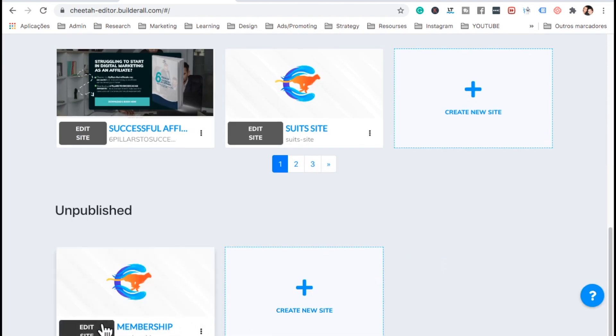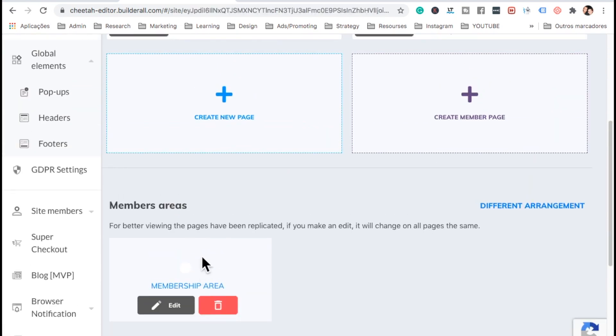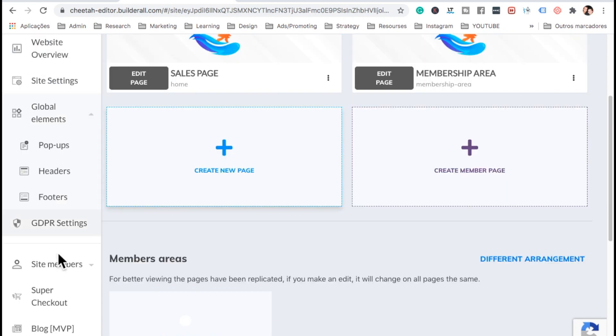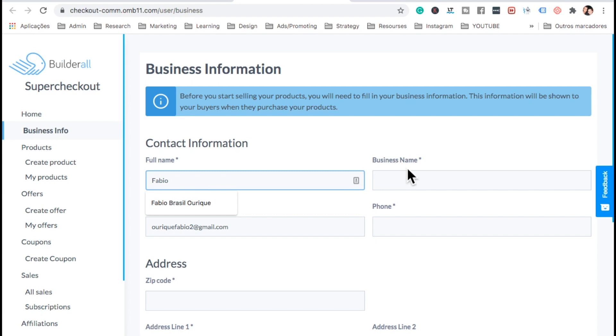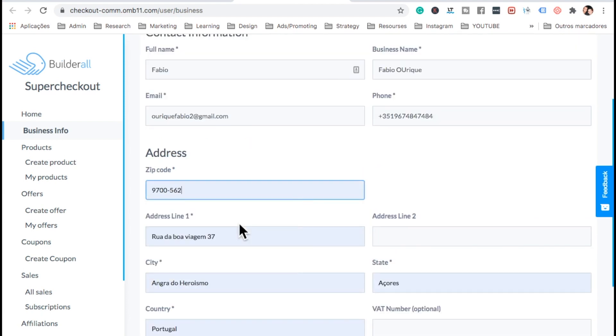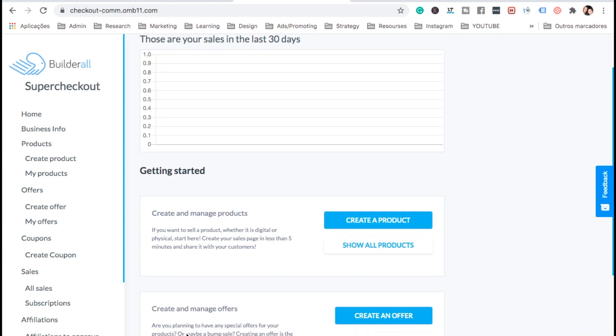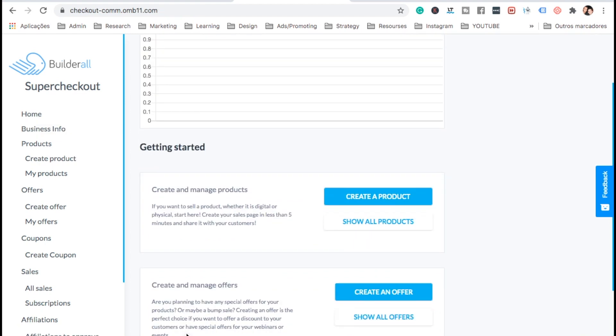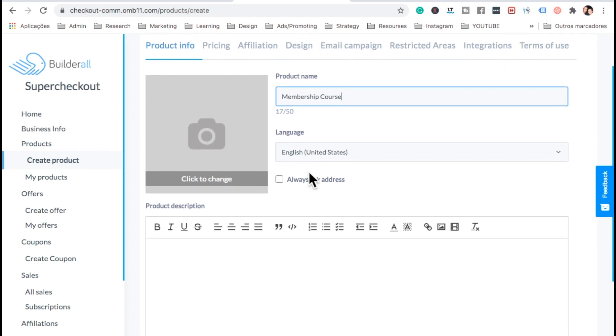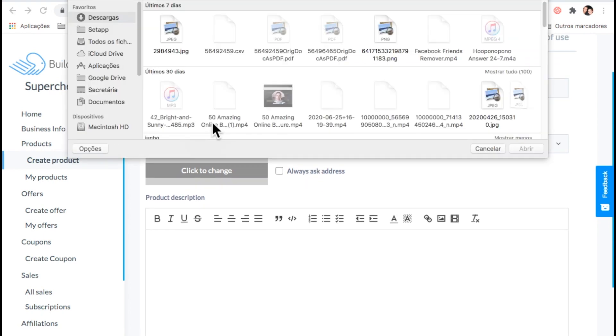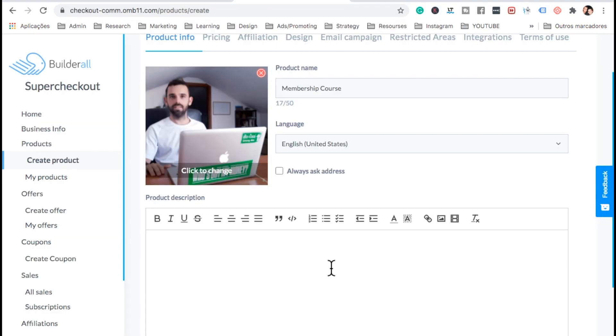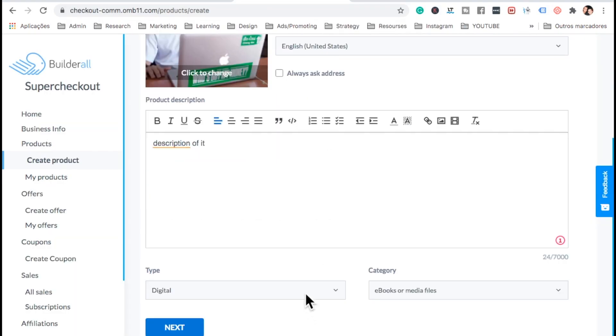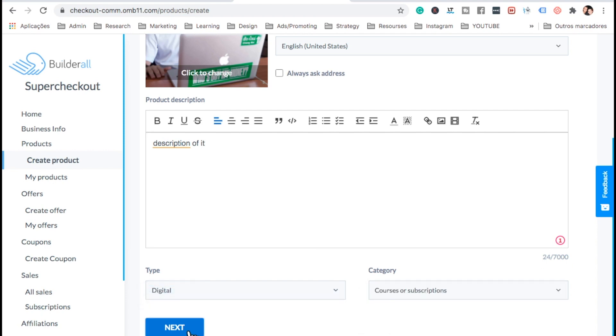Okay, now let's go back here. Now let's come here to the left to the super checkout. And we have to add our details. So let's go ahead and add my address and save. Here, let's create a product. Let's give it a name - membership course. Let's upload an image for the product. A description of the product. Now, what type? I want it digital. And I want it to be a course. Then next.